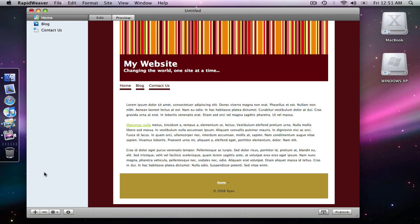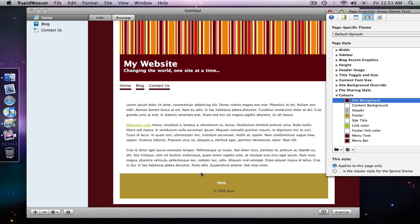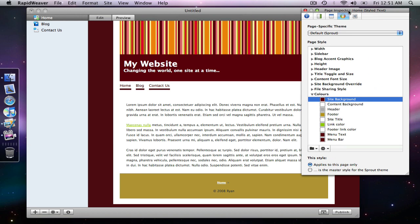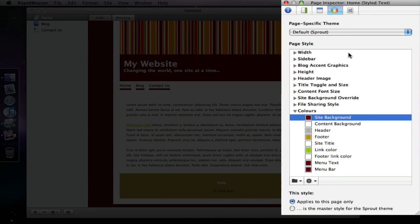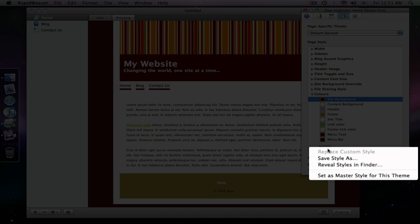So we're going to open up the page inspector and we are back to this theme settings panel. At the bottom here we have a couple of drop down menus. One has this gear sign next to it and one has a folder. What we're going to do is drop down under this gear and we're going to say save style as.